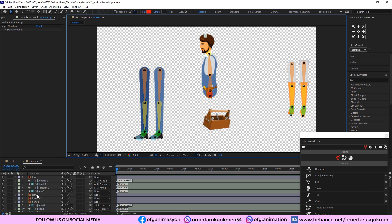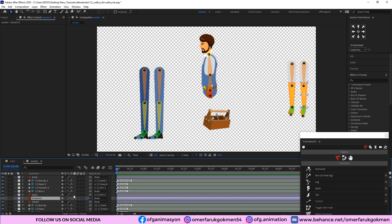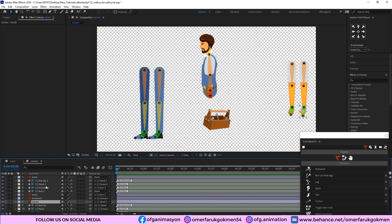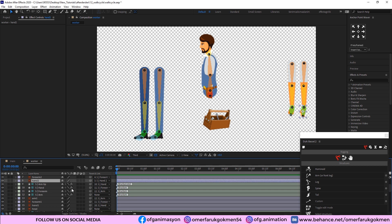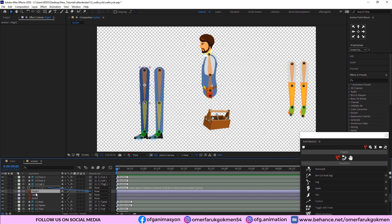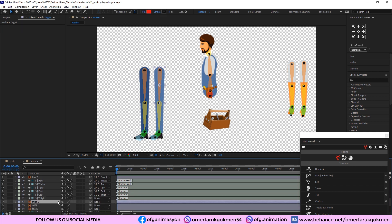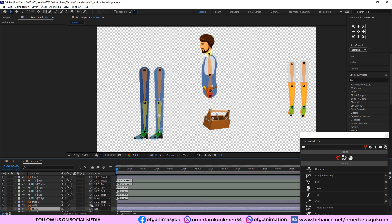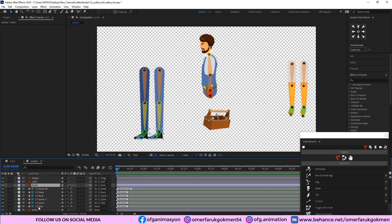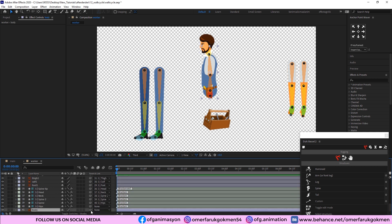We need to put the structures in proper locations, so I zoom in and position them. We need to choose the neck structure and place it here. Lastly, this is the head — place the head structure, and spine too. Okay, let's zoom out. This was our first process: we created structures and placed them on the layers. The second process will be parenting the layers with the structures.